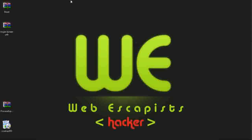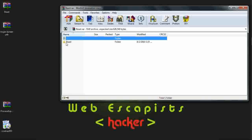I will need these two software for attacking on the victim's PC. First is Beast which is a Trojan and second is Trojan Binder Yab.